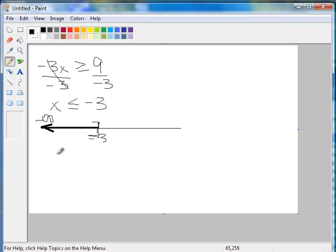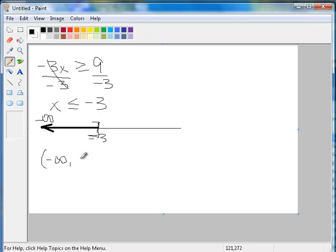So now when I go to write my interval, I'm going to have a parenthesis, negative infinity. So I'm going in the order of the number line, negative 3, and including negative 3, so a bracket.